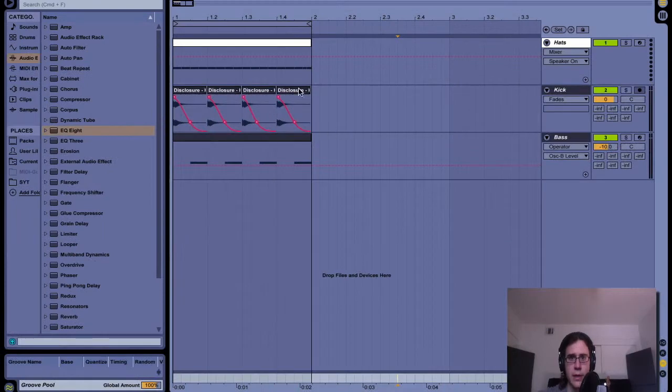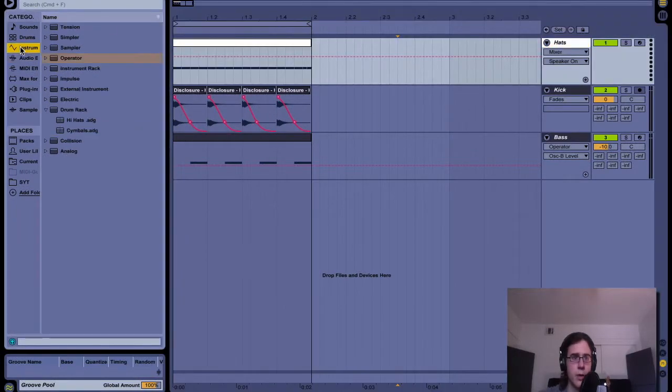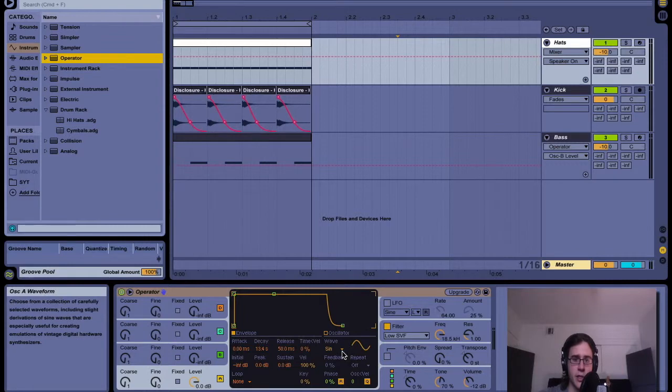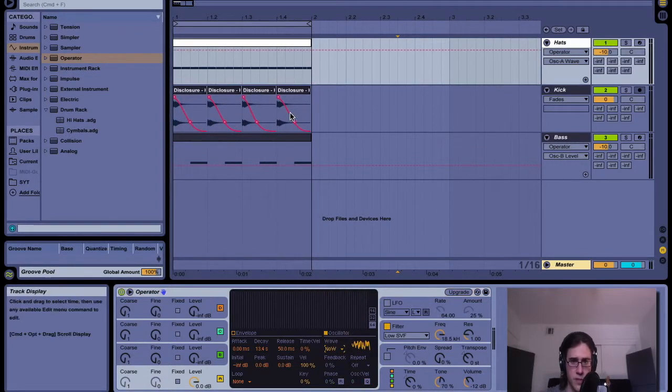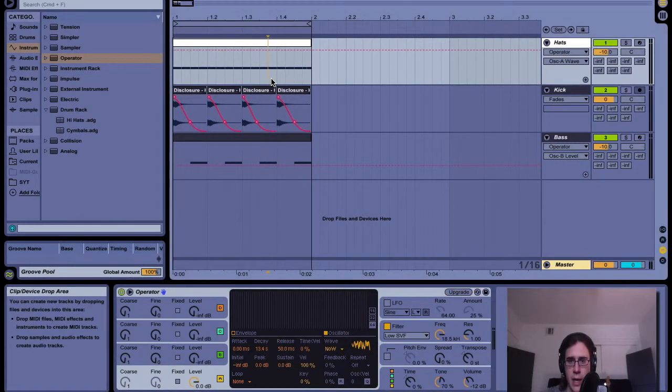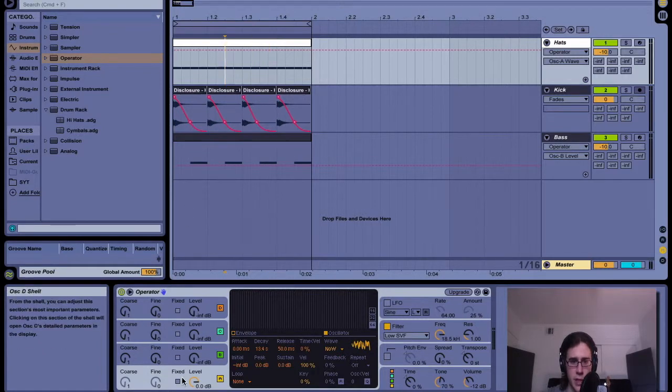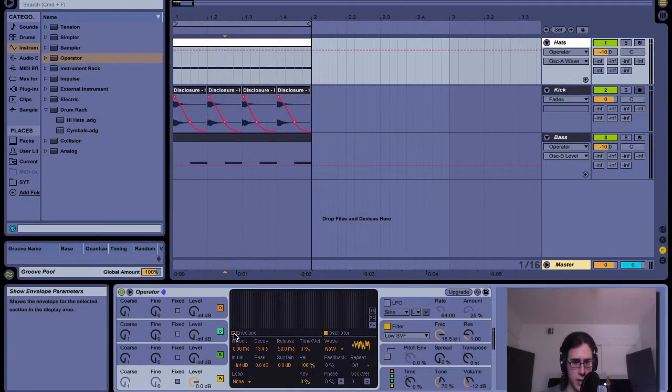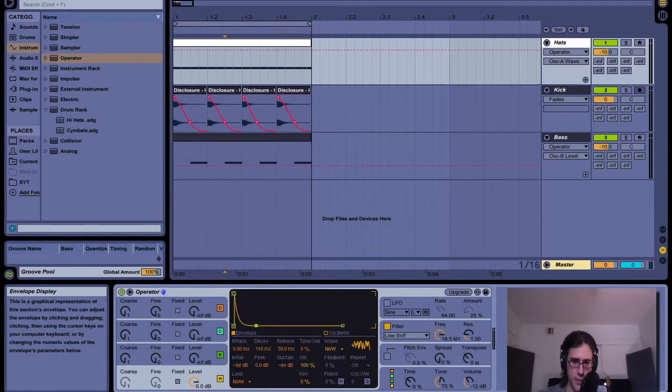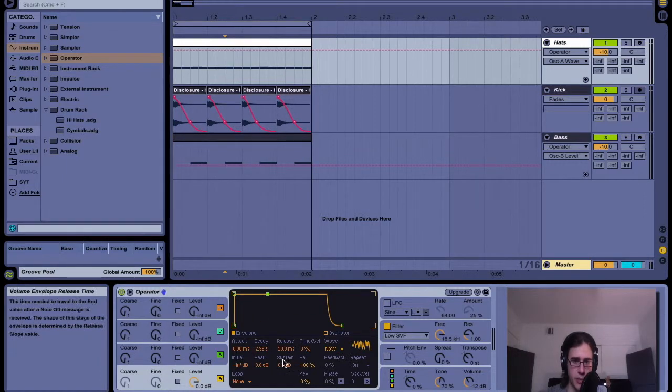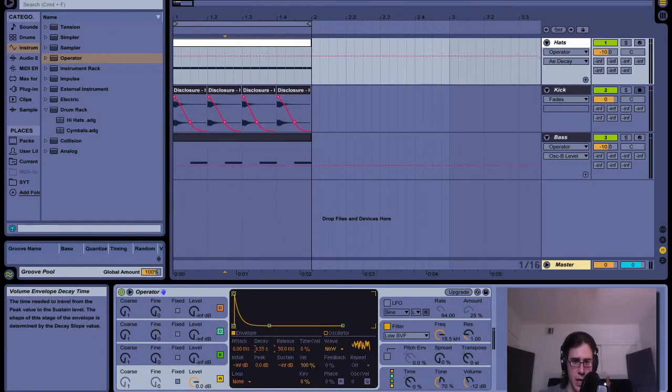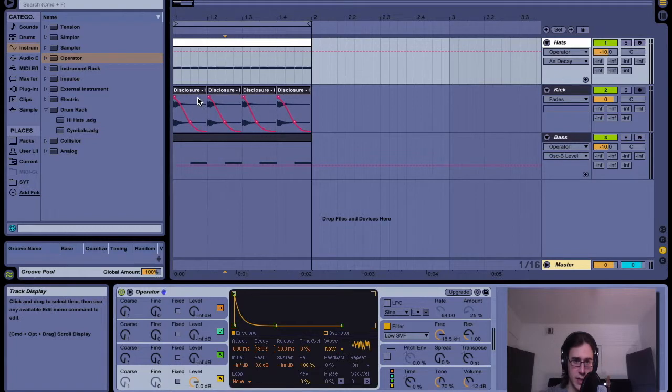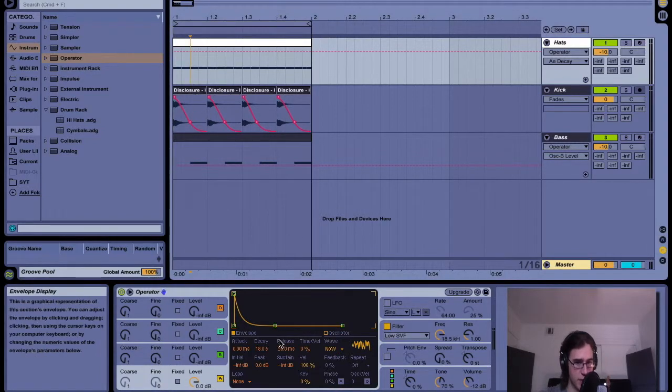So what I'm going to do is add an Operator and I'm going to change the wave from a sine to white noise. Basically all you're going to do now to get that little hi-hat sound or that shaker sound is you're going to mess with this envelope. You're going to bring your sustain to zero and then just start messing with this decay value. So watch what happens as I do that.